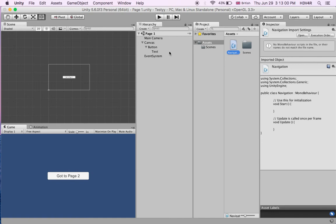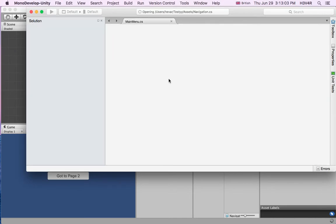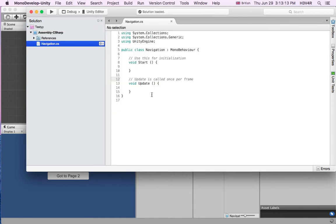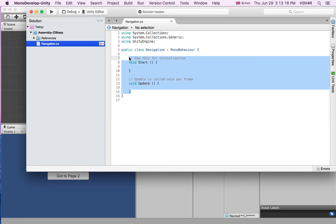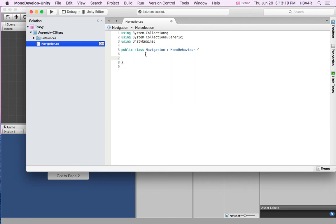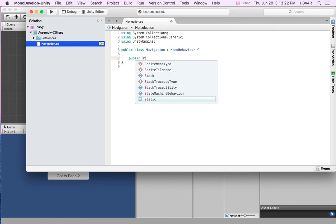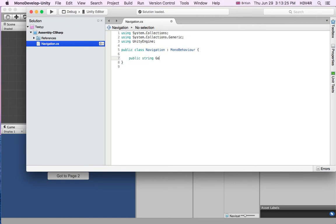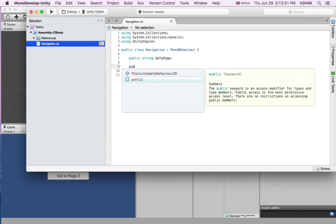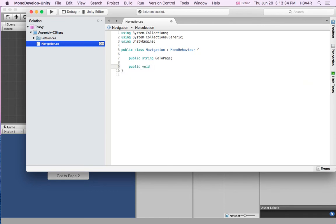What we're going to do with this Navigation script is simply load from this scene and go to Page 2. It's very, very simple coding — only two lines. We do not need the Update or Start functions. There are two ways, both by string. Public string — let's call it goToPage. We're going to write public void GoTo, and don't forget those two curly brackets.